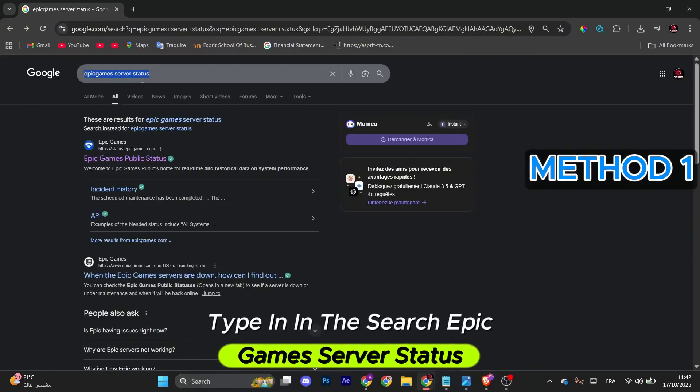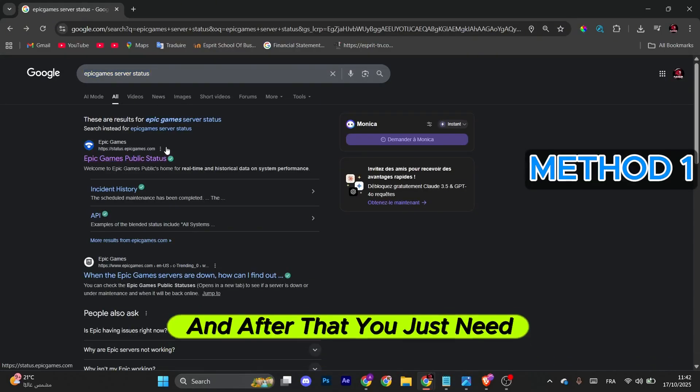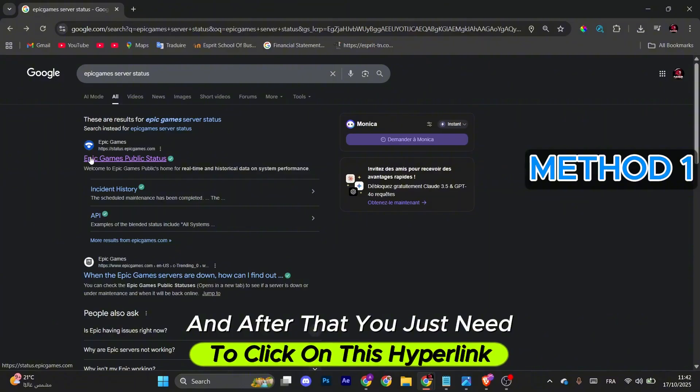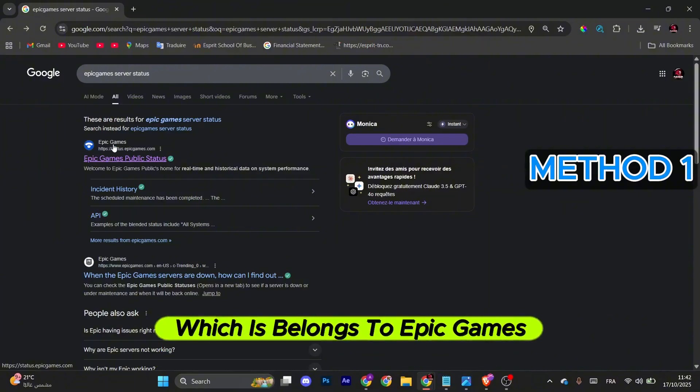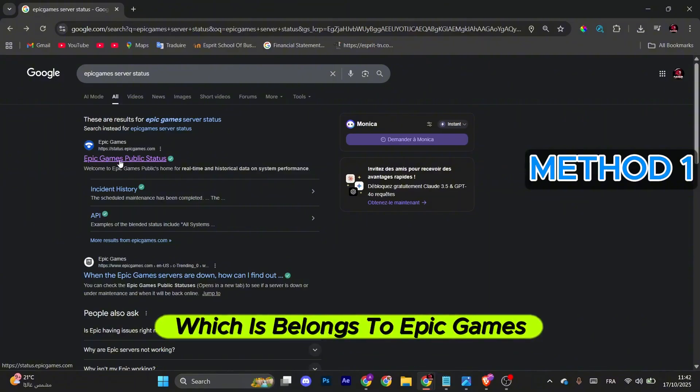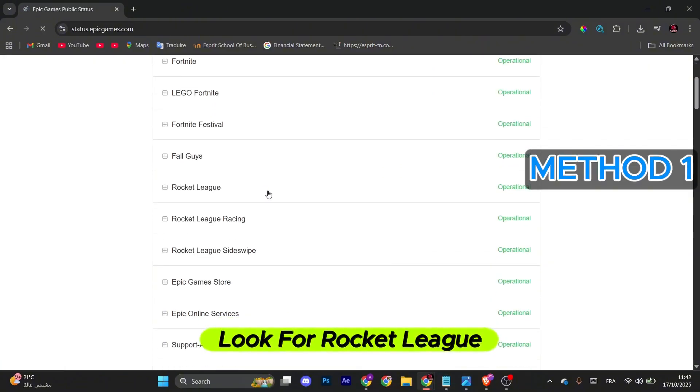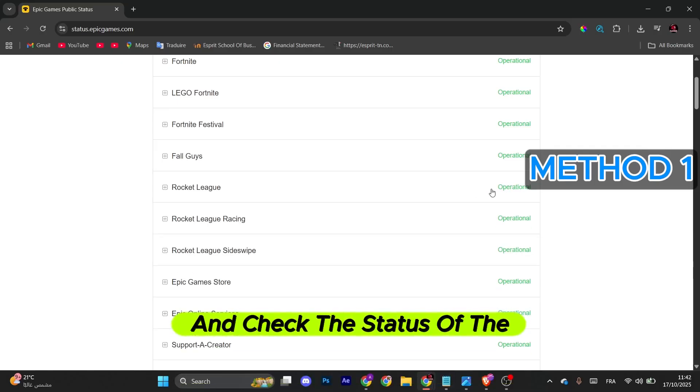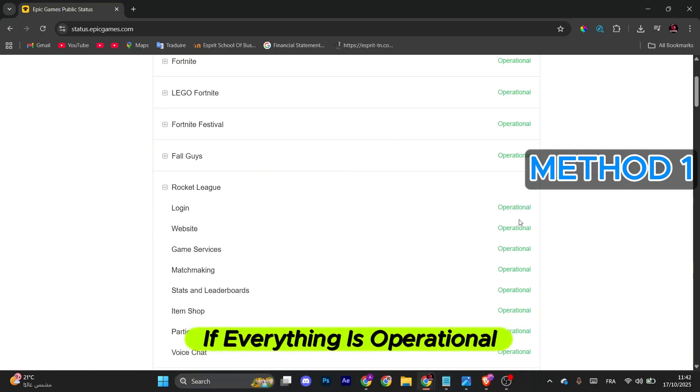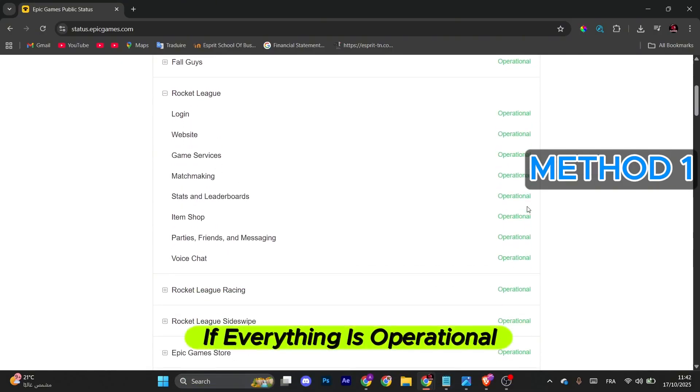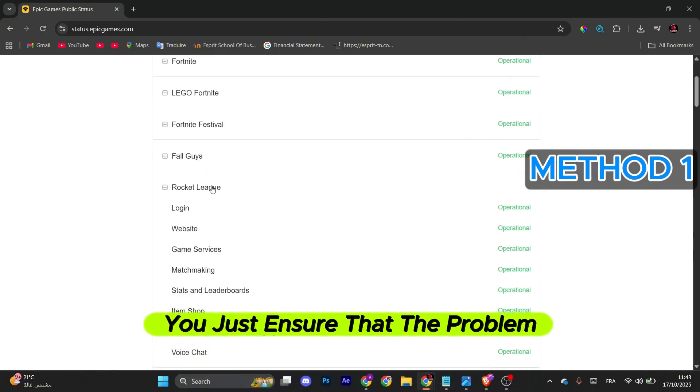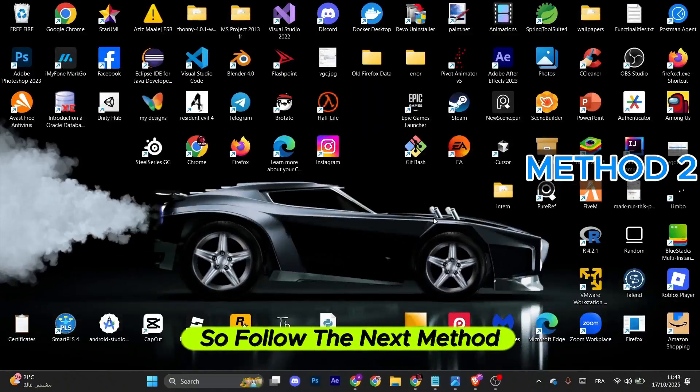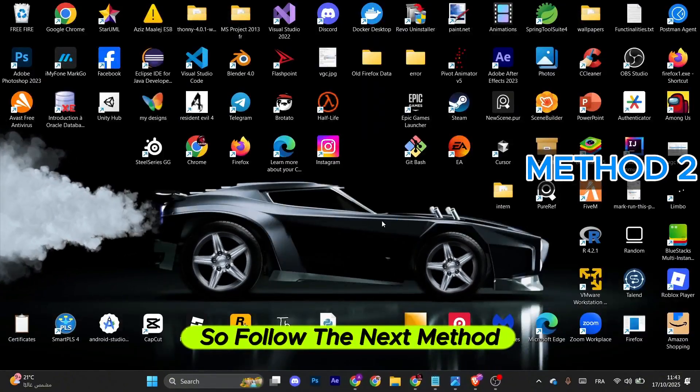After that, type in 'Epic Games server status' in the search. Click on the hyperlink that belongs to Epic Games. Look for Rocket League and check the status of the servers. If everything is operational, ensure that the problem is on your end, so follow the next method.